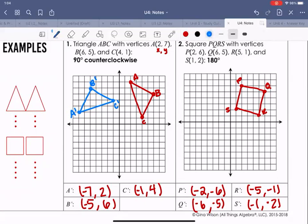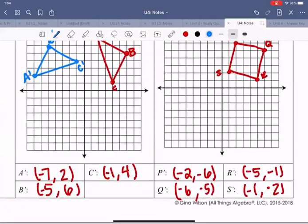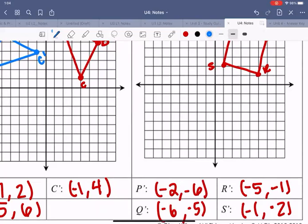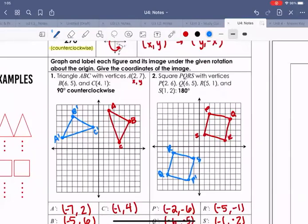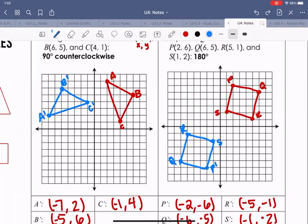Let's plot those: P' is at left 2, down 6. Q' is at left 6, down 5. R' is at left 5, down 1. S' is at left 1, down 2. This is the square rotated 180 degrees, and it's in the quadrant we expected.